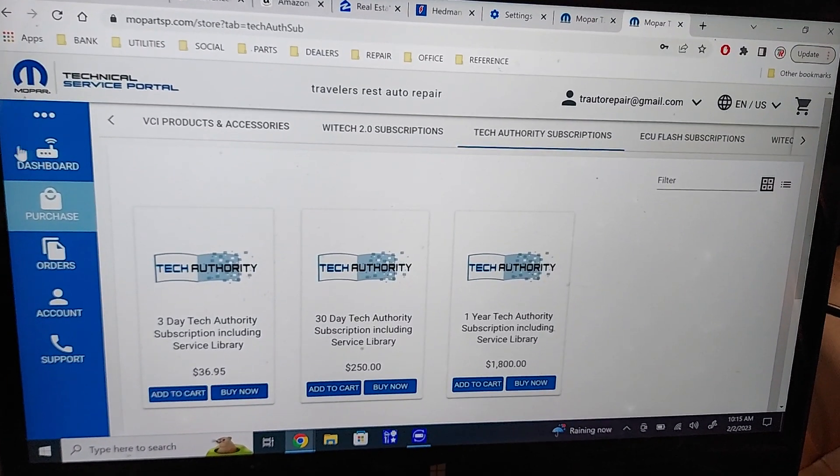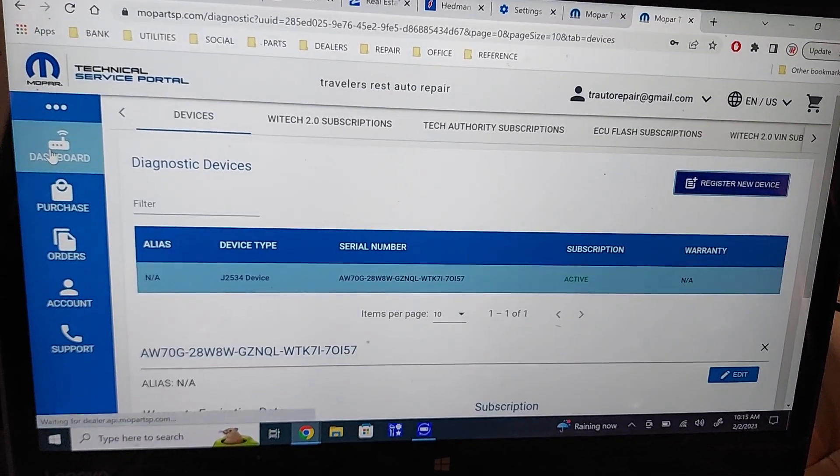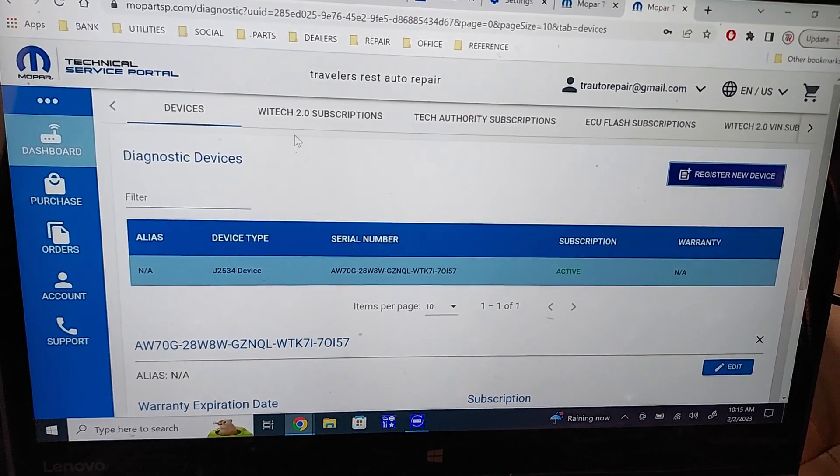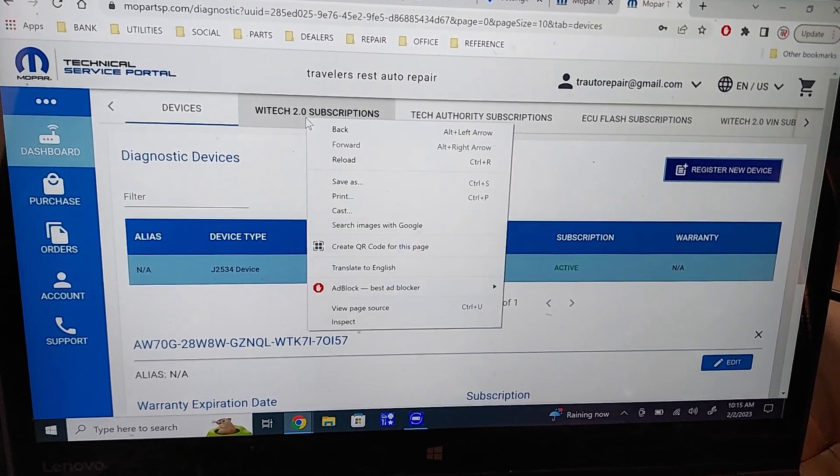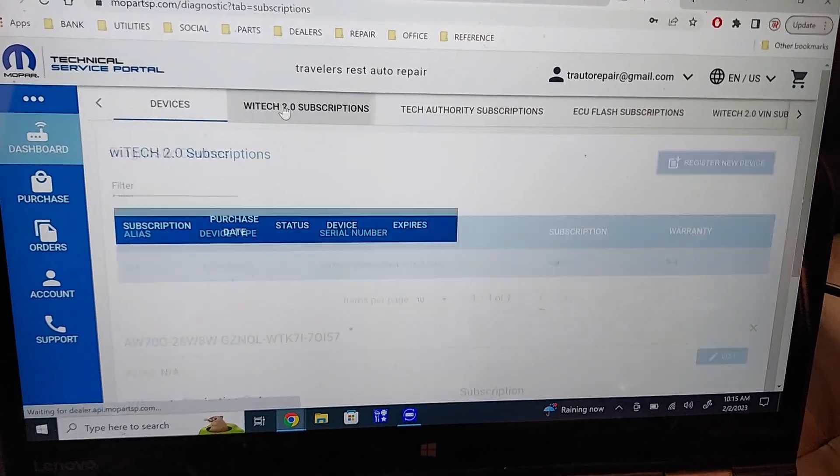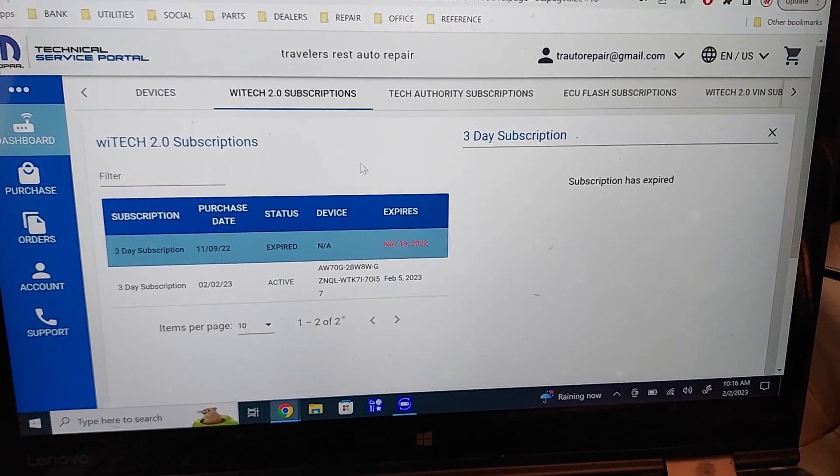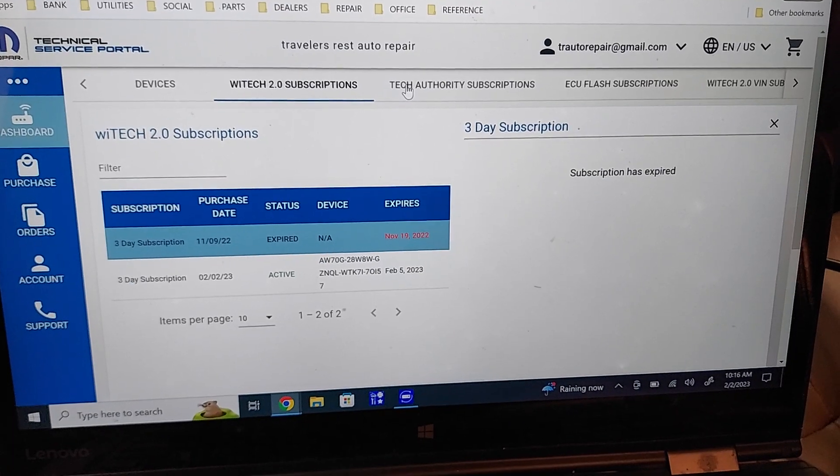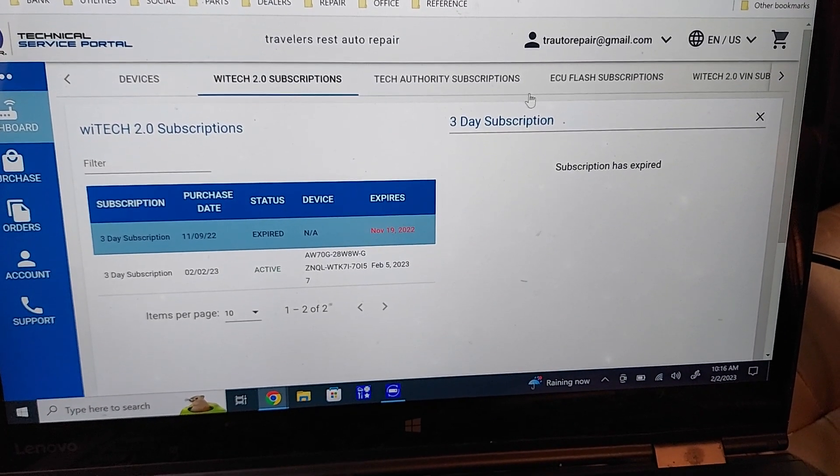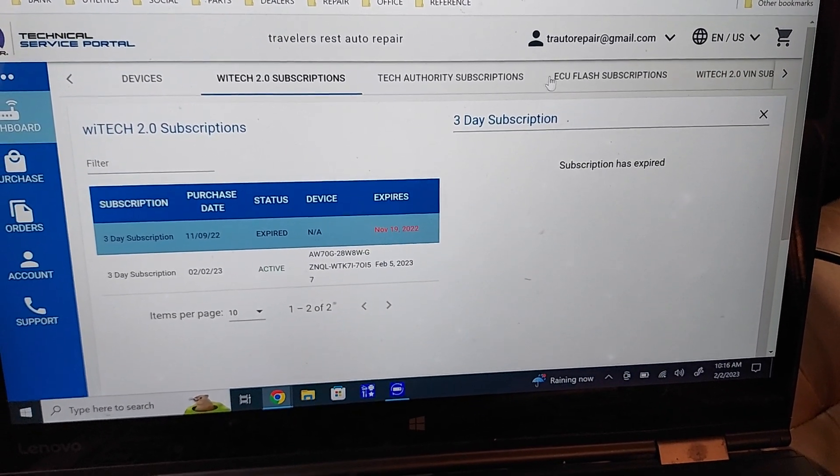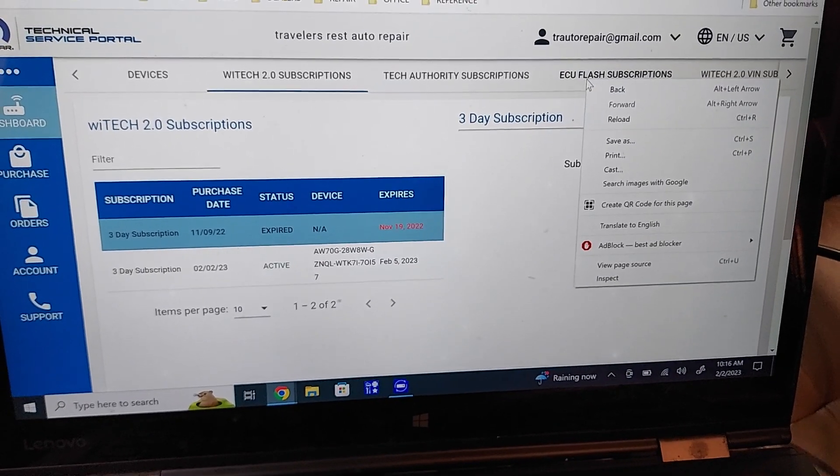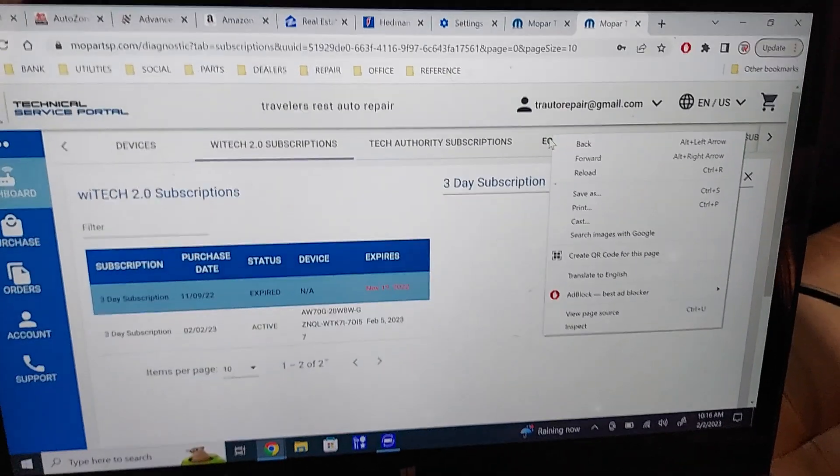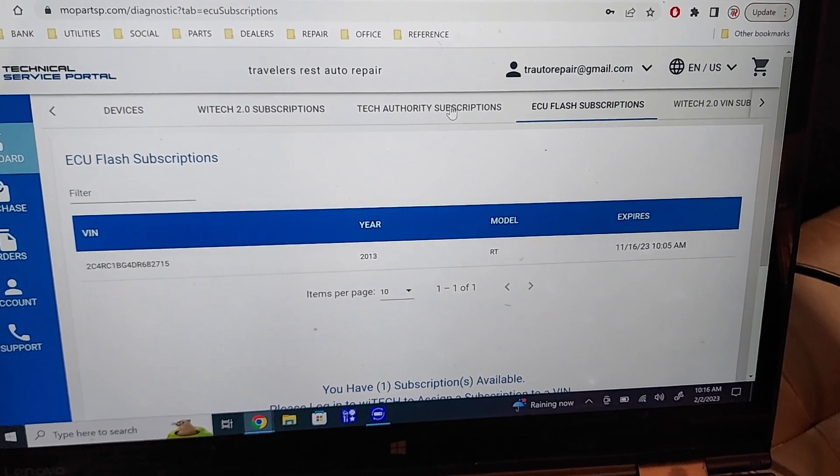And once you buy that, you've got to go back to your dashboard and actually assign a subscription to your device, which is very, very confusing how you do this. I can't even remember where you go now, but one of these you actually have to go to, I've already done it, and you've got to assign it to your device somehow.